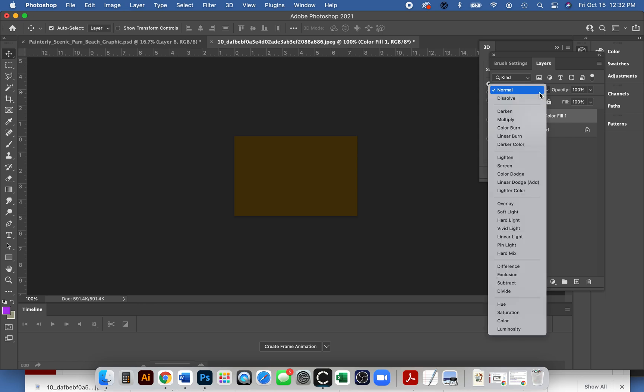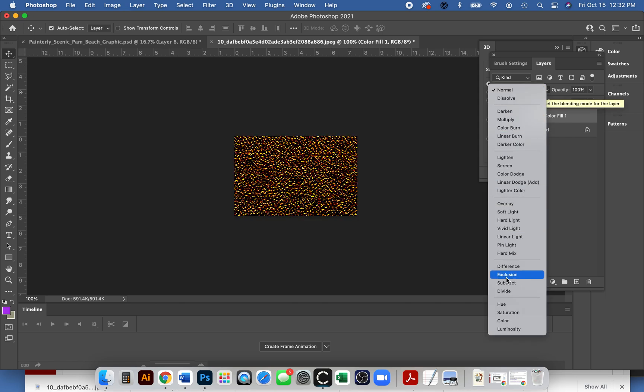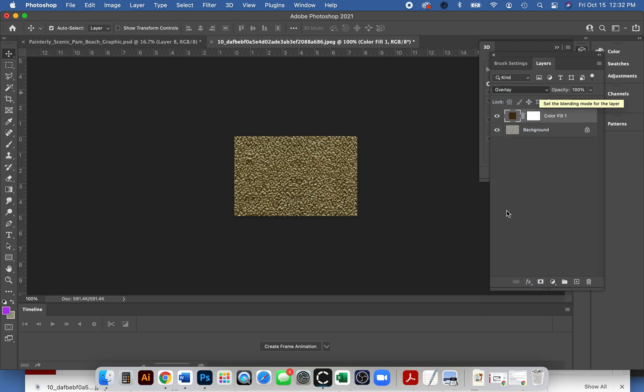You'll want to change your filter from normal to something else. Some people like color, but it makes mine really light, so I'm gonna go with overlay for mine. I'm happy, I think that looks like a nice fuzzy brown fur.